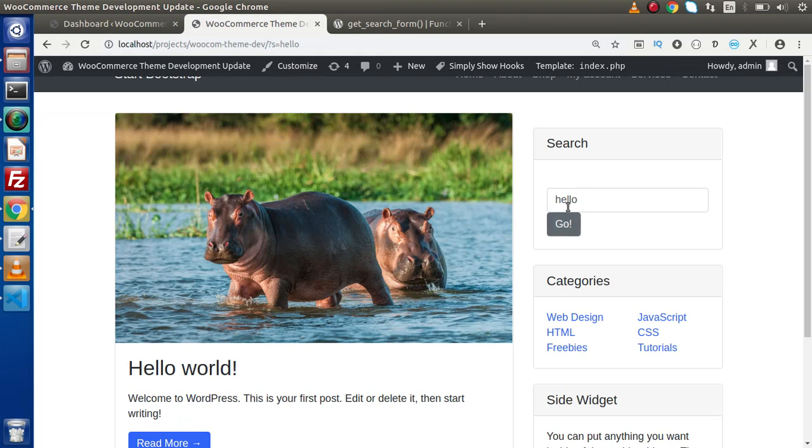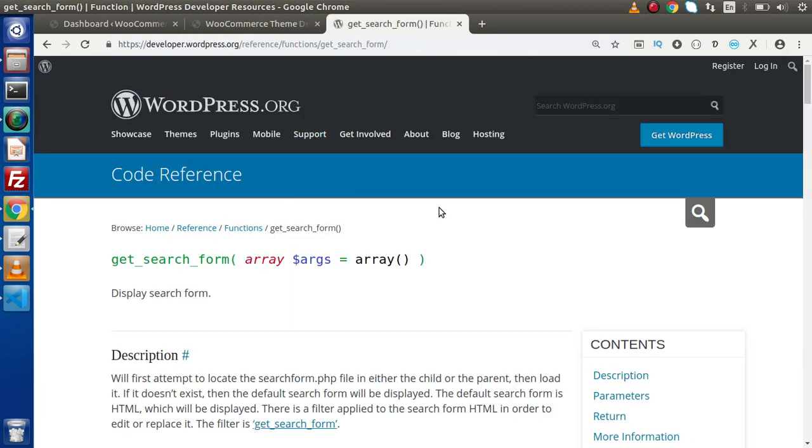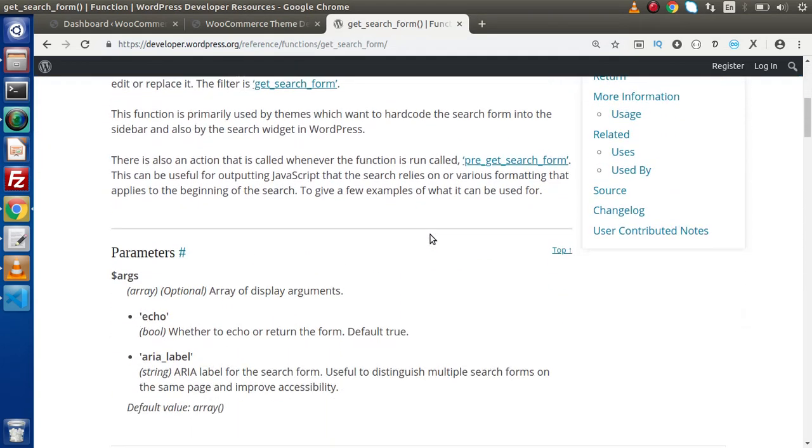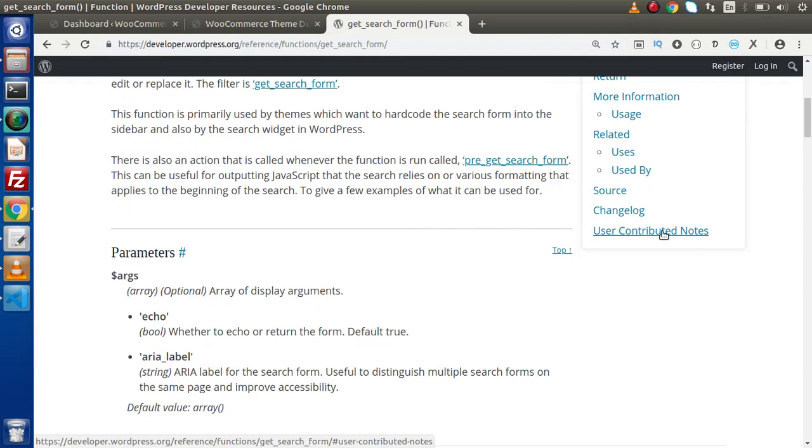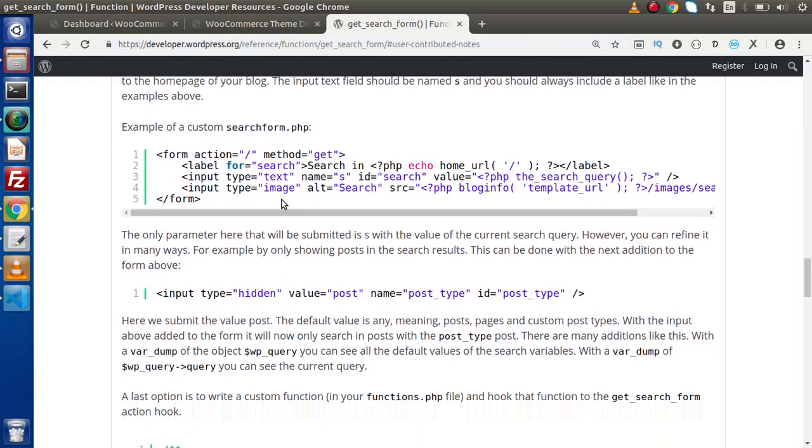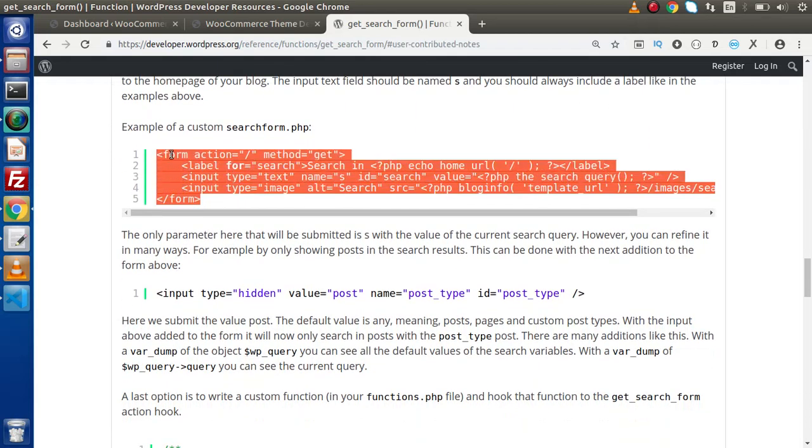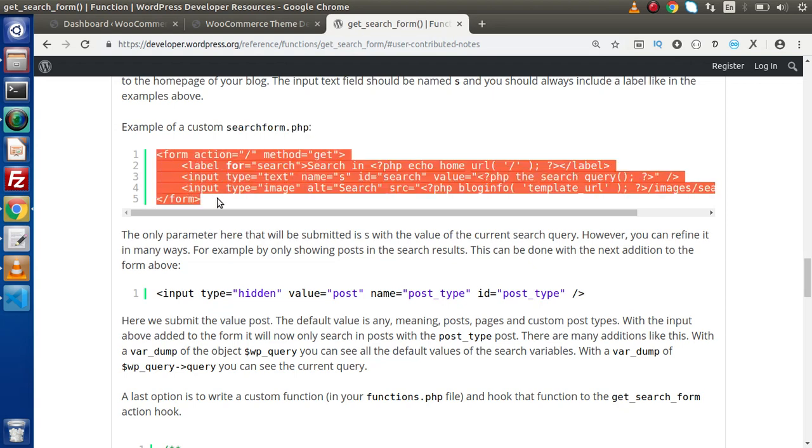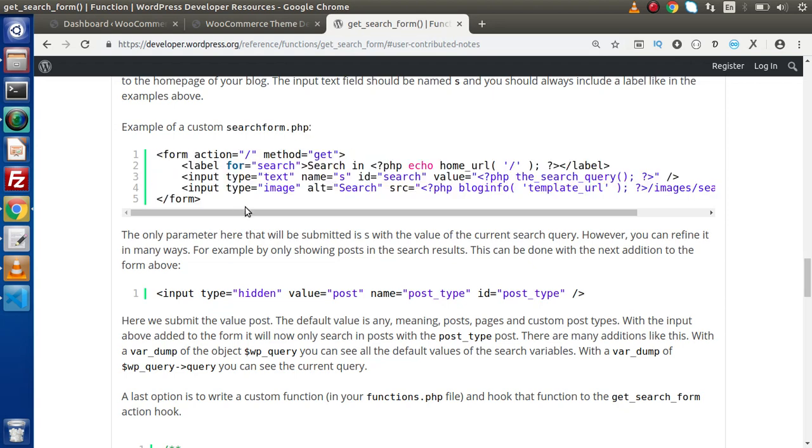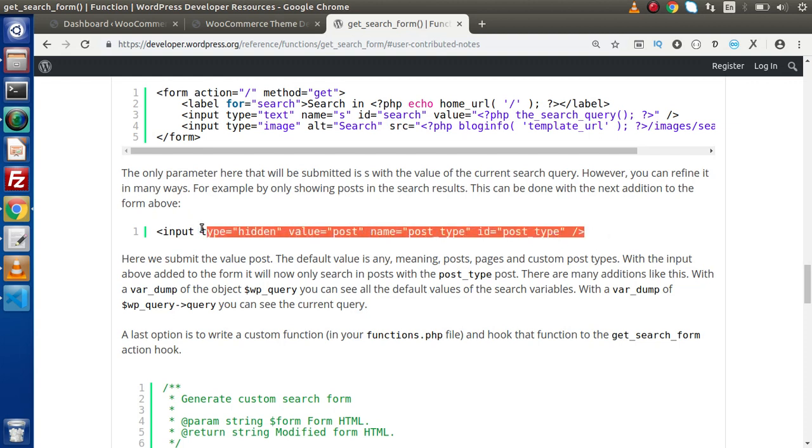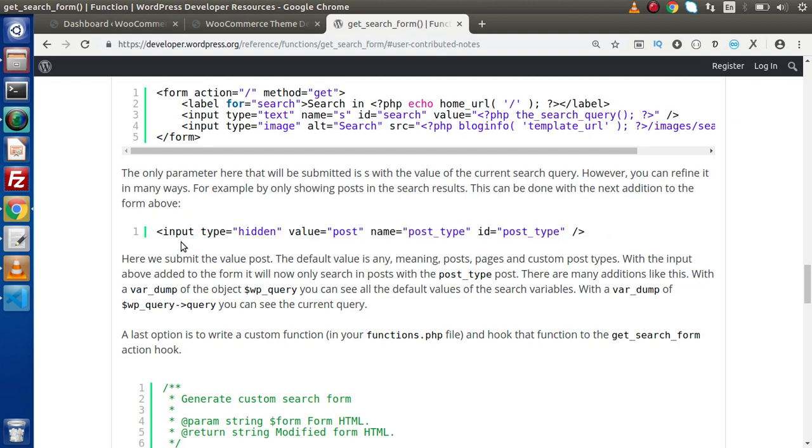So how can we restrict? If we go inside the documentation about the get_search_form function, scroll down and click on user contributed notes, here is all the content of searchform.php. This is the regular content. Now if we want to find the products or any type of specific post, we need to add this input type hidden field.